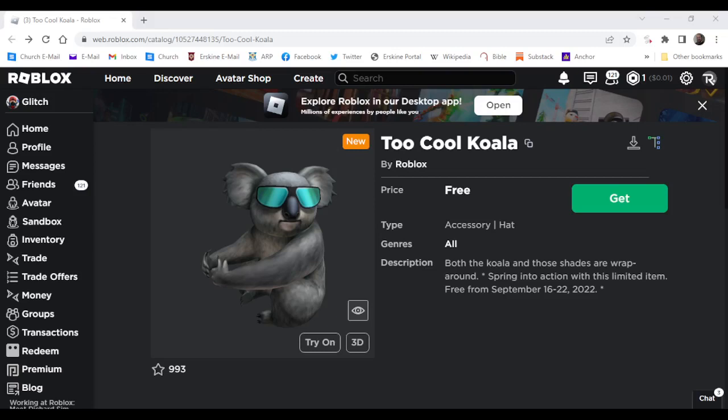Hello everyone and welcome back to the video. Today I'm going to show you how to get this new free item right here, 2 Cool Koala. This is a free item you can get off the catalog.